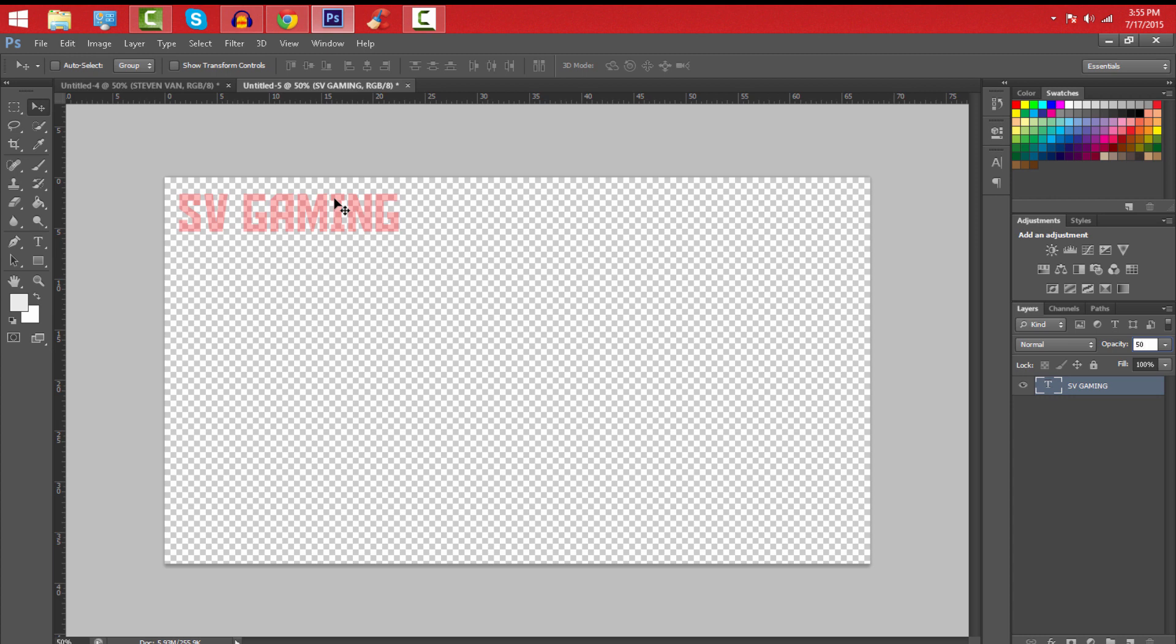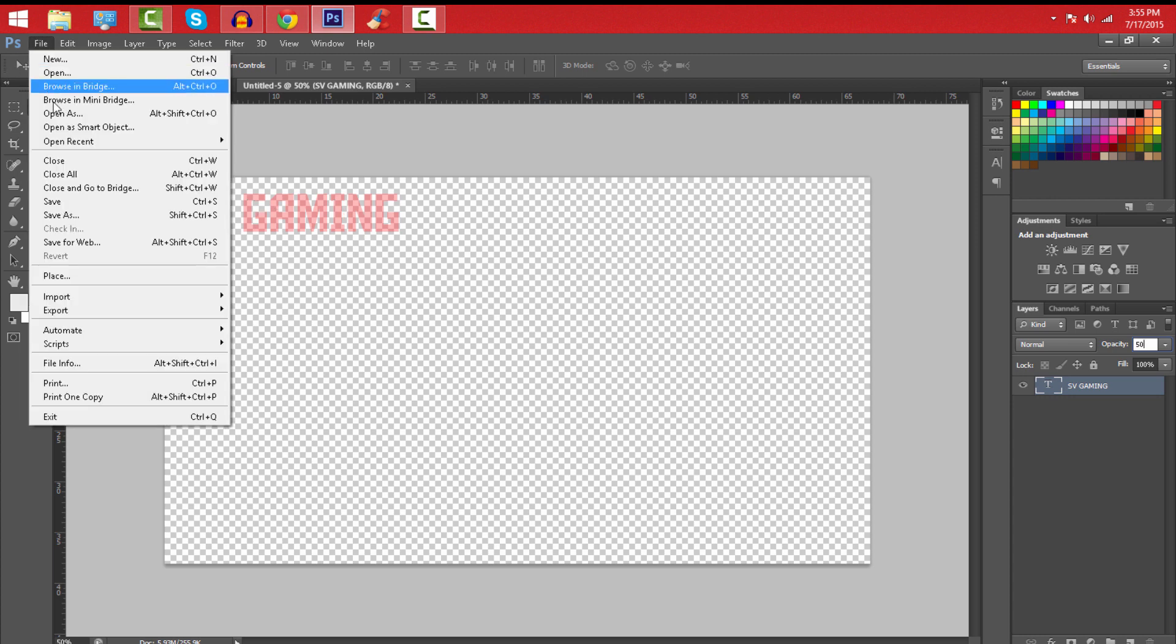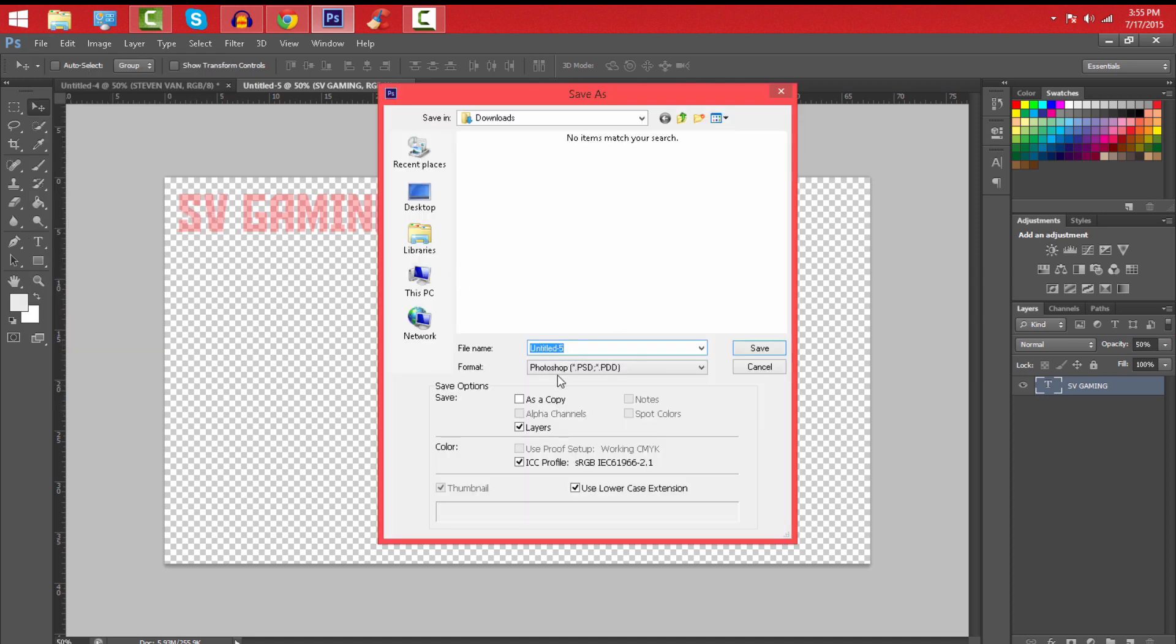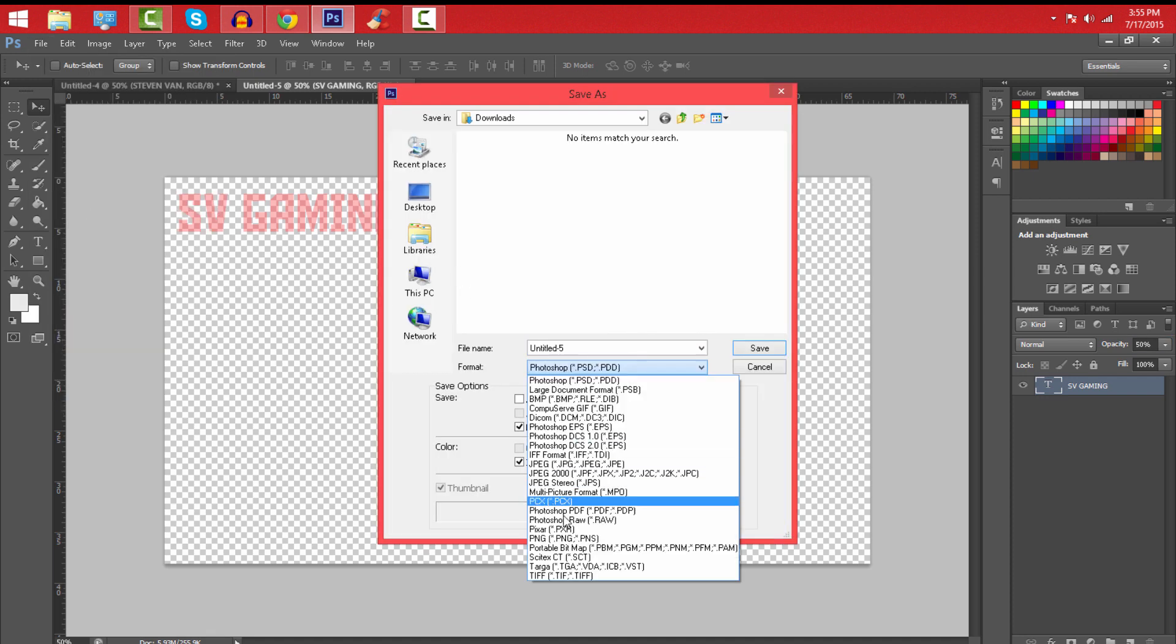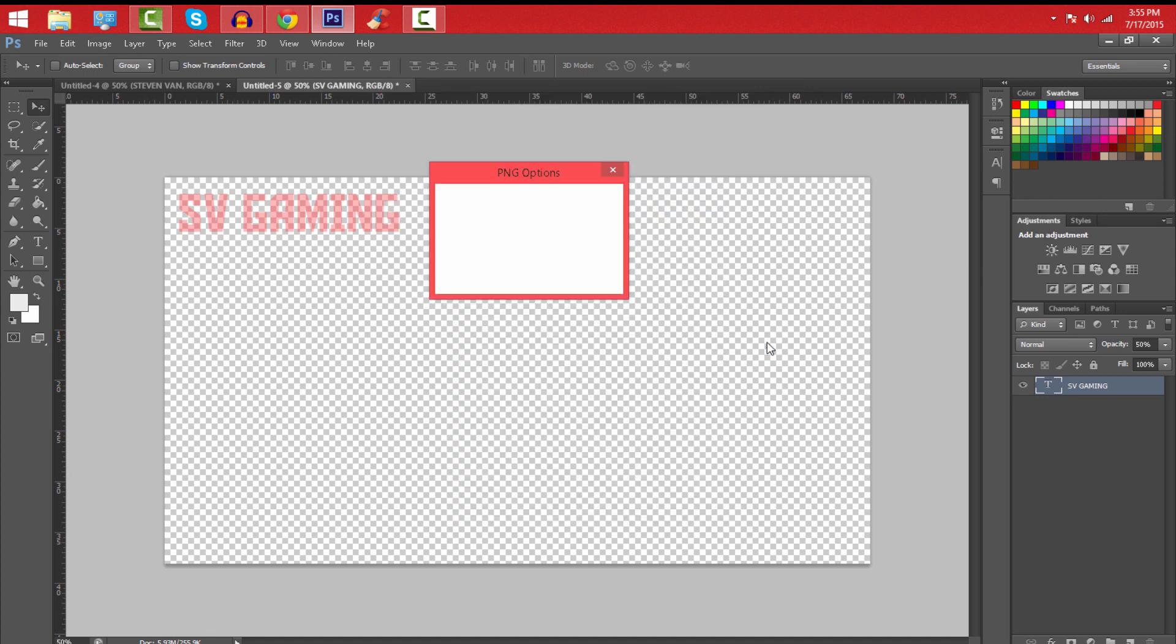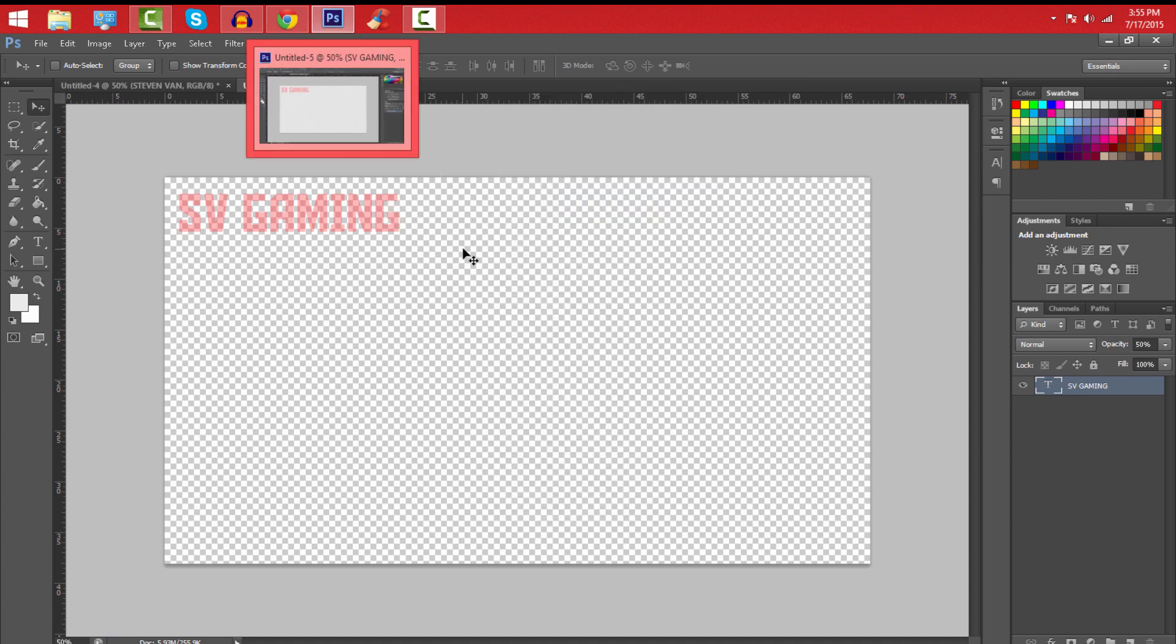So just go ahead and press file, save as, and save as a PNG. If you do not save it as a PNG it will appear as a white background, so don't do it. So I'll just label this as my name and press save and press OK.